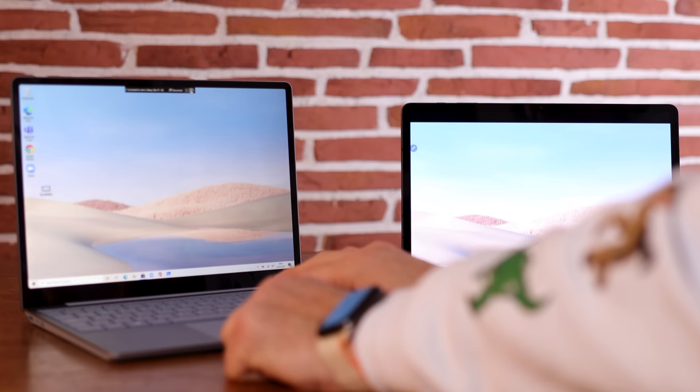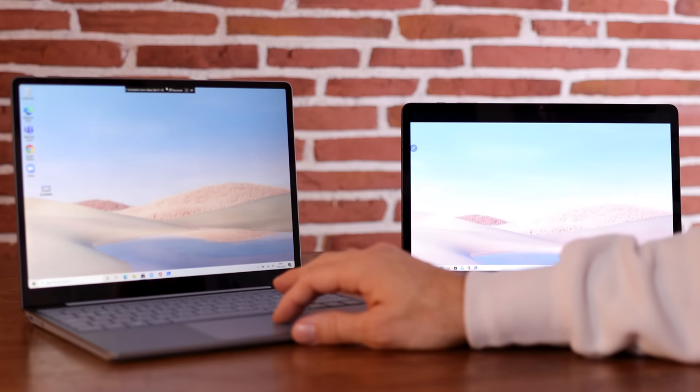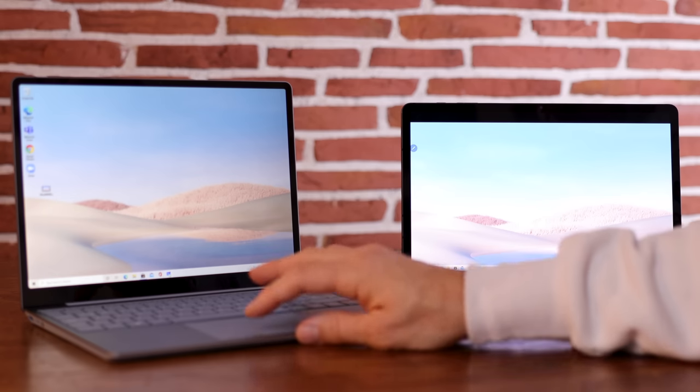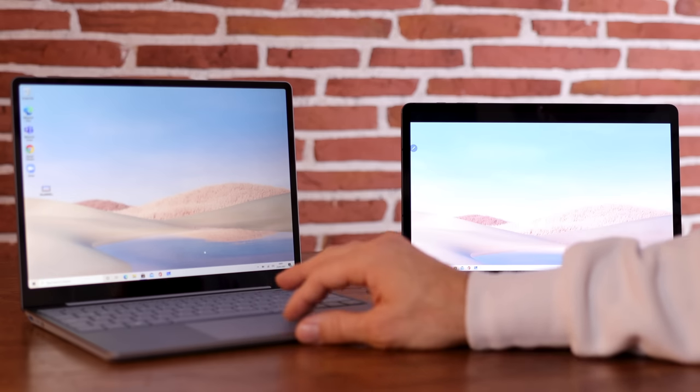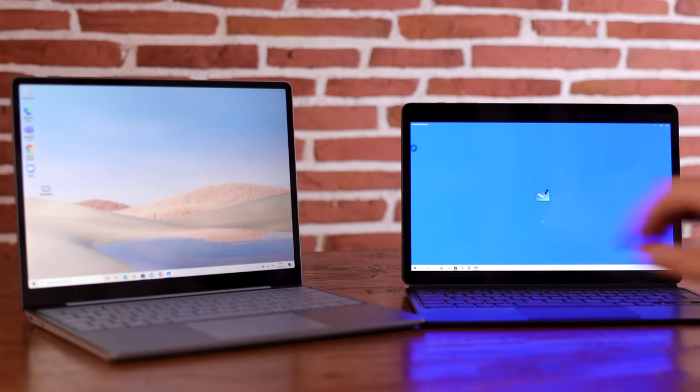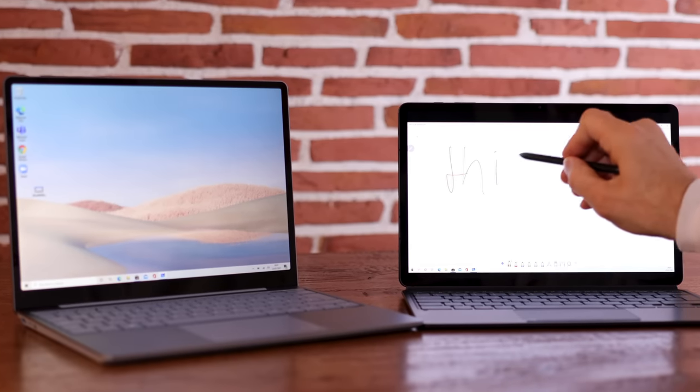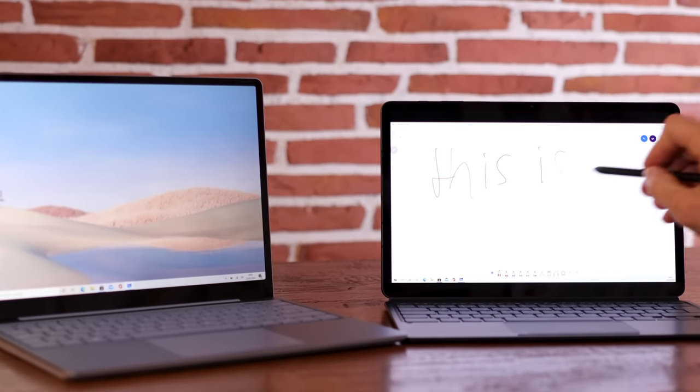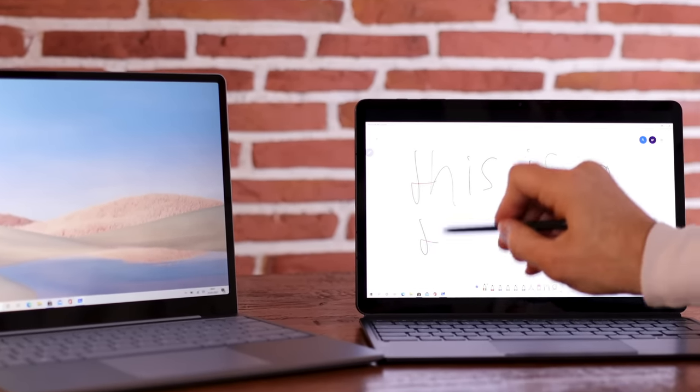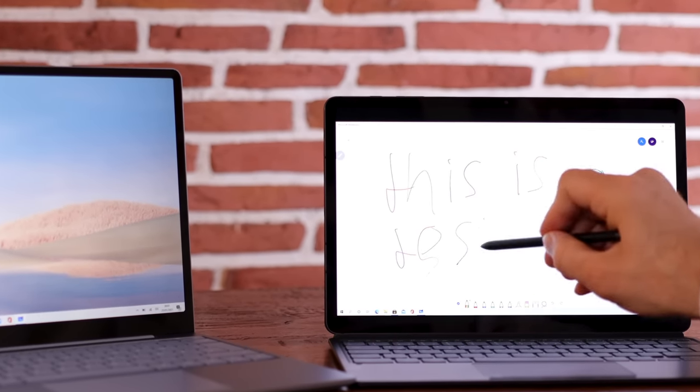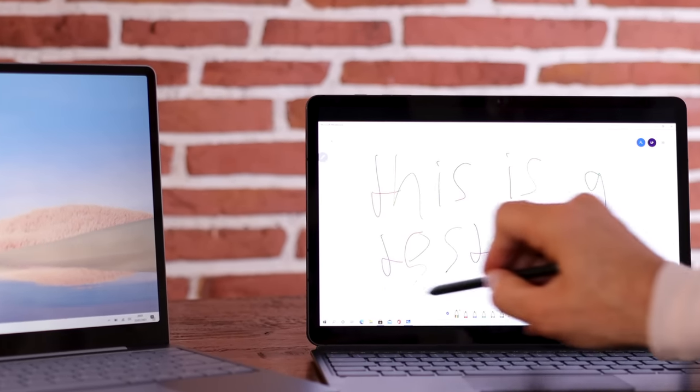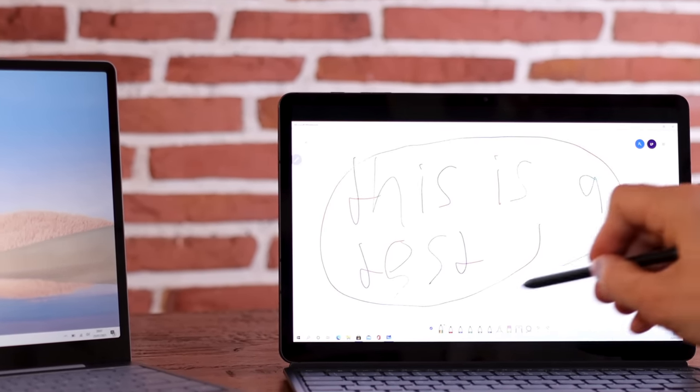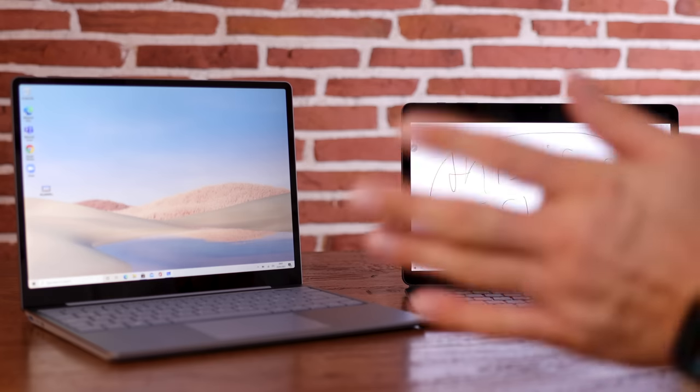So what happens when we use the extended screen option and want to draw on the Tab S7 Plus? Well, it is interesting. And I started with the Microsoft native application, their own whiteboard application. And as you can see, not really usable. I also tried OneNote, I wouldn't recommend that either. But here's the but, the solution for all of this is Samsung Notes.